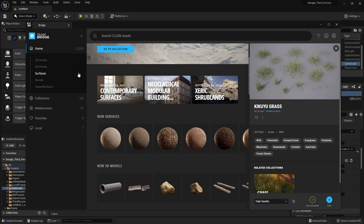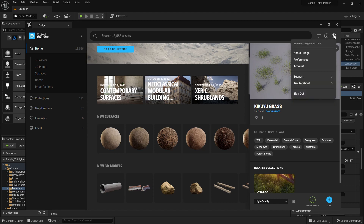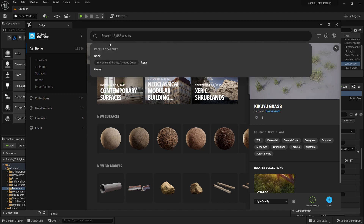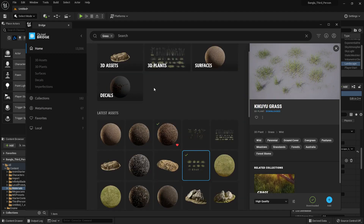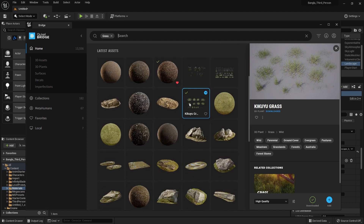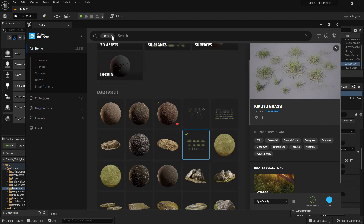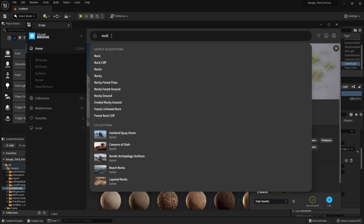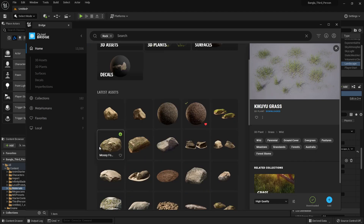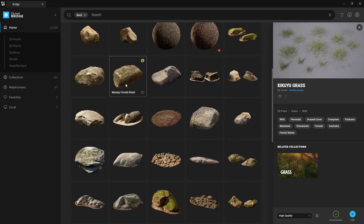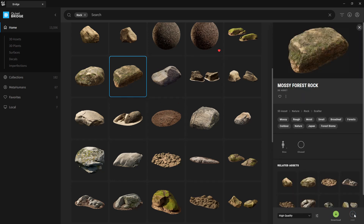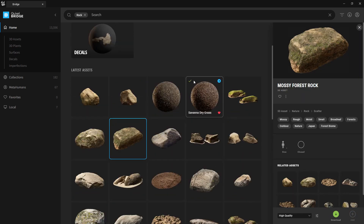First of all, we need to add more grass. Go to the Quixel Bridge, be sure to log in and search for grass. You will see a lot of options, a lot of grass. Select your preferred grass and just download it. You can also download rocks — I searched for rocks and downloaded a few.